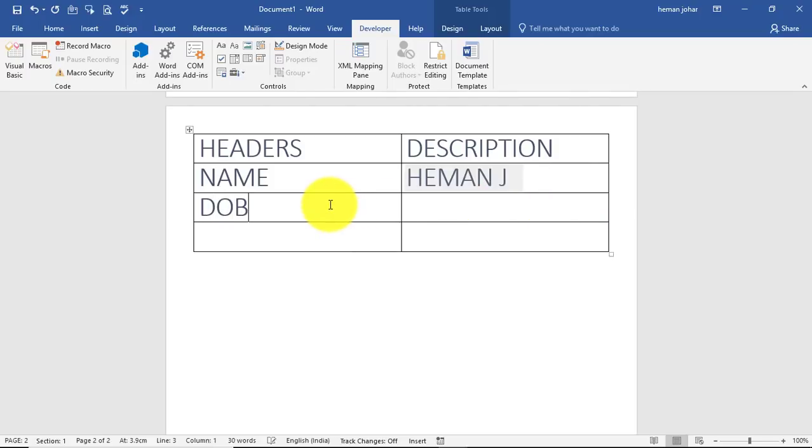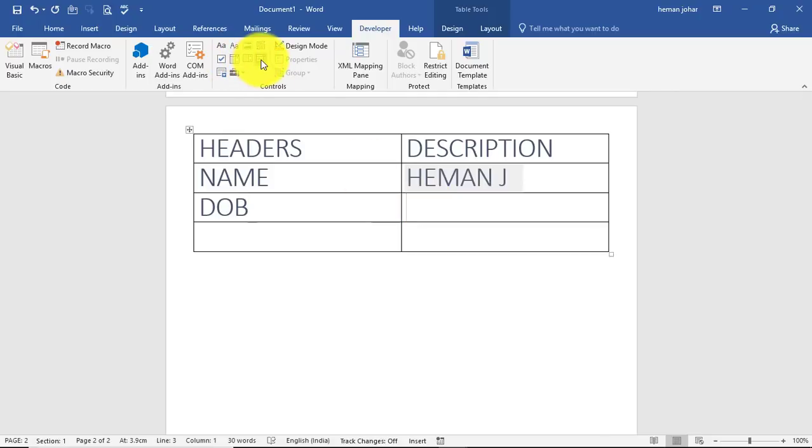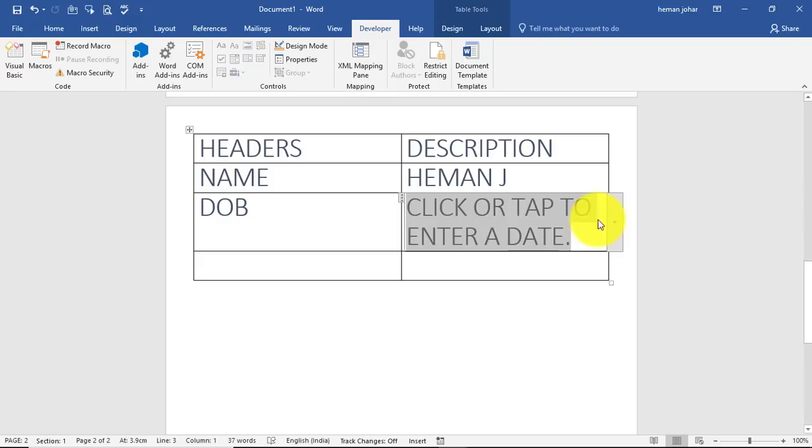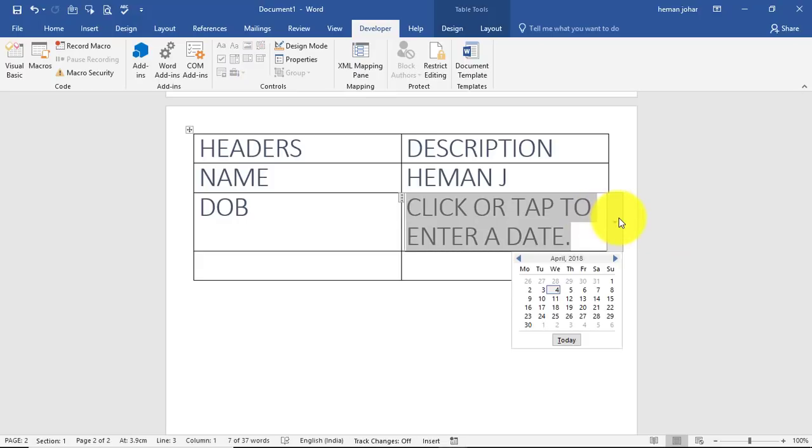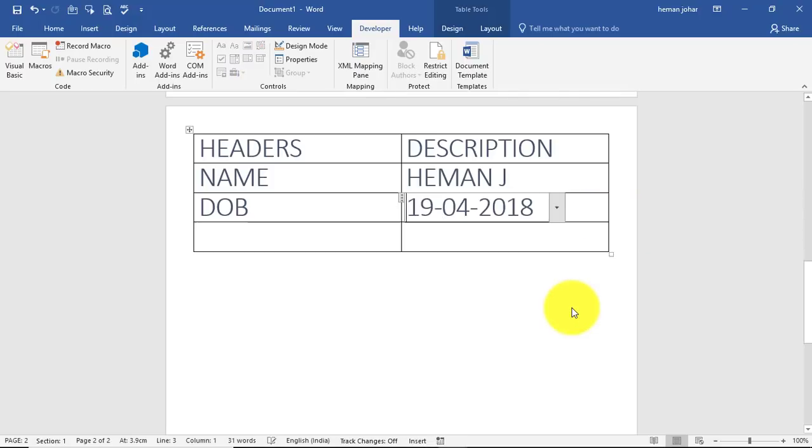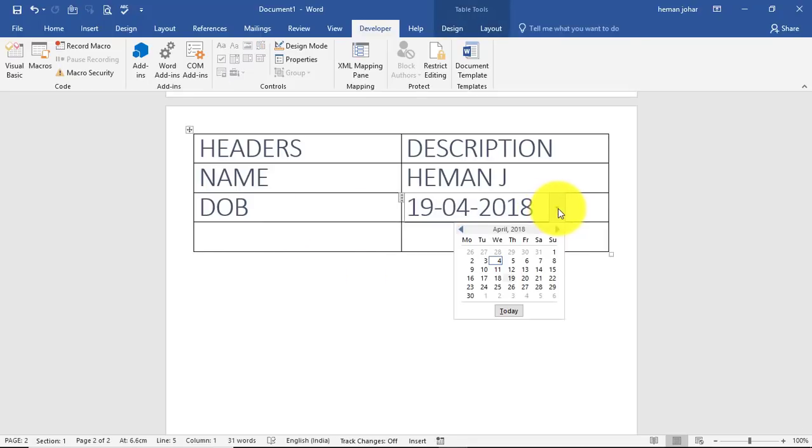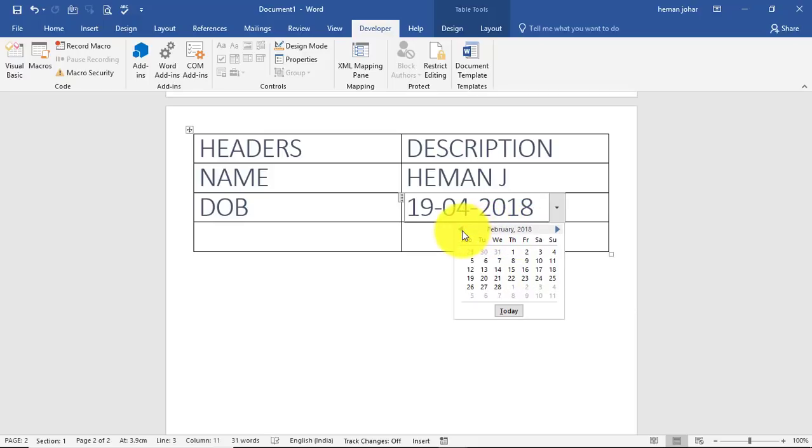Similarly we can enter a date of birth. To do this we go to this calendar icon and click. Now if I tap over here I will be able to select a date. Of course this date of birth is 2018, and I am much much younger than that, so you can change it.